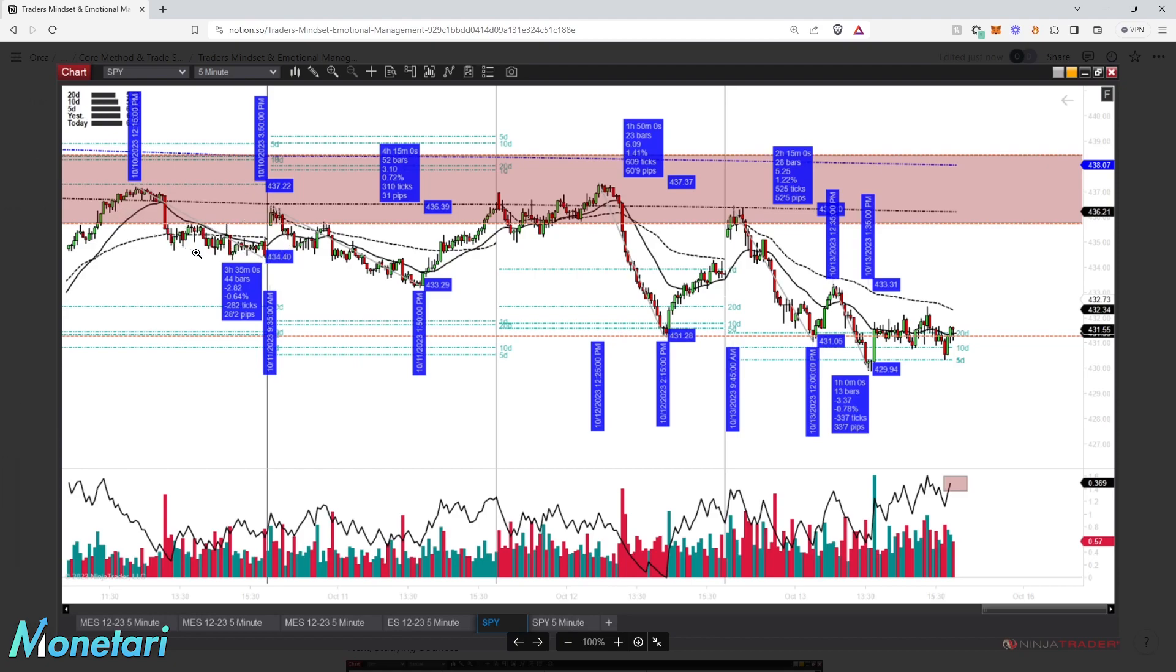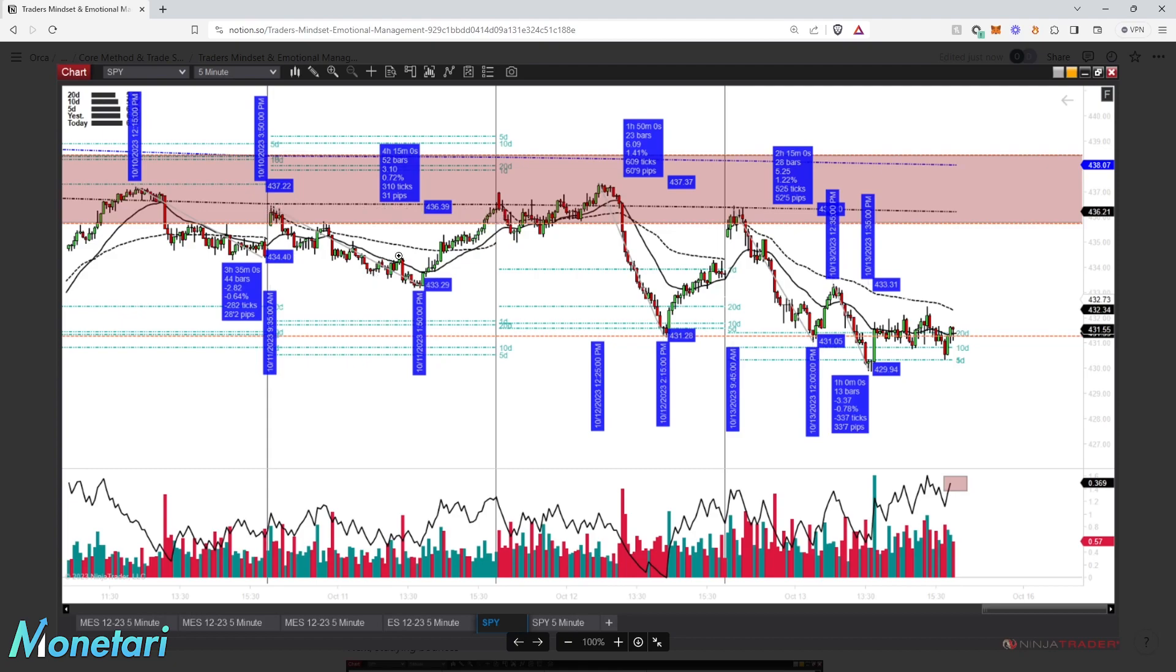The next day, you can see it pushes up into here and it rejects off that level again. This is another price rejection. Market starts to fail, then comes into VWAP, fails again. This downtrend lasts about 4 hours and 15 minutes, and it did a fade of about $3.10. Broke below that low, came down here, and after it took out this low, it went to retest these highs up here.